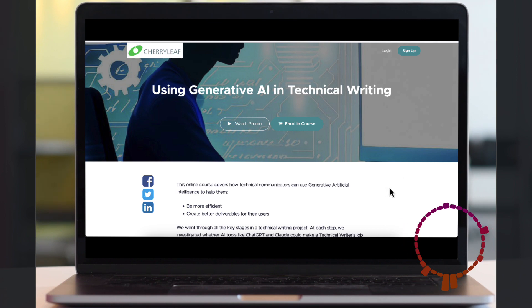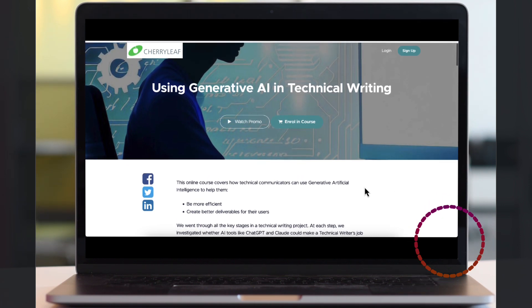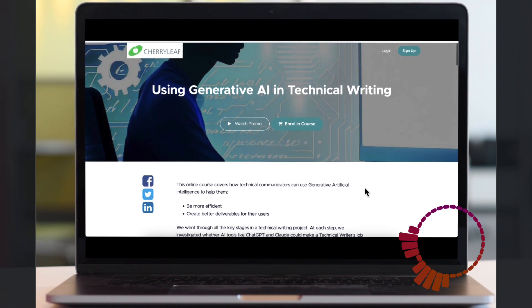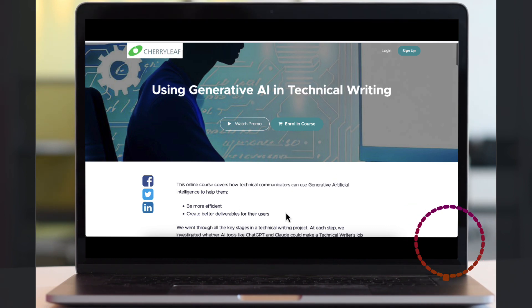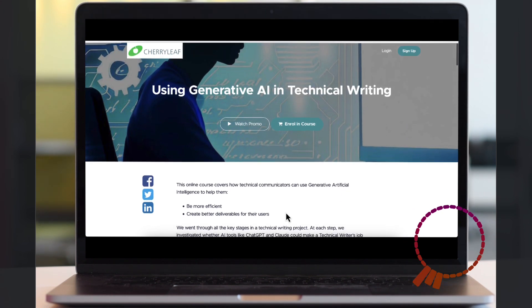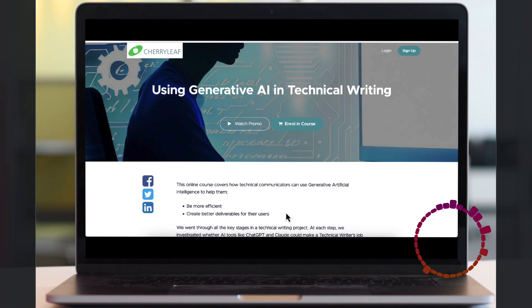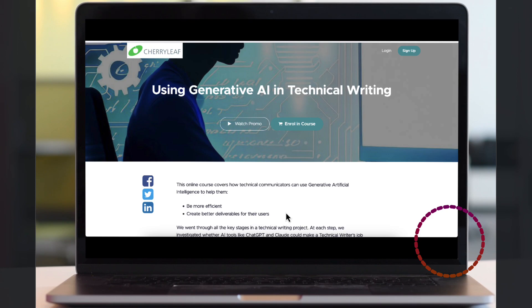If you'd like more information on how to use generative AI in technical writing, then our course may be of interest to you at cherryleaf.teachable.com. We've already got the proof of concept about the weather in the course, and we'll be updating the course to also include the proof of concept of the Mailman example we've just developed.